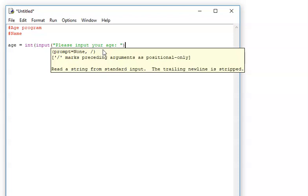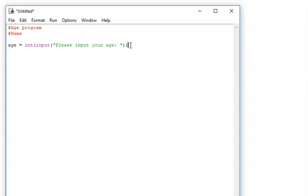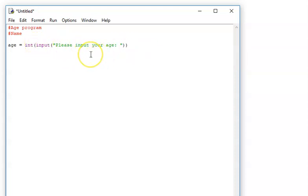Put a space there. So I've prompted the user to input their age: age equals input, please input your age. Now I'm going to go to a new line and look at the second bullet point — output your age is followed by their age. I just need to add the extra closing bracket there, and that's really important because if I open two brackets, I need to close them.